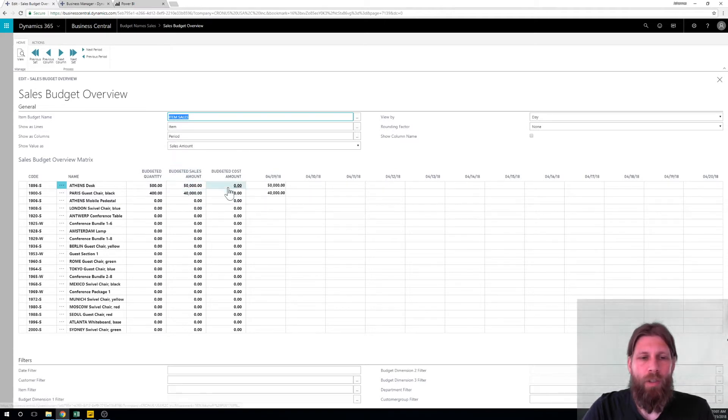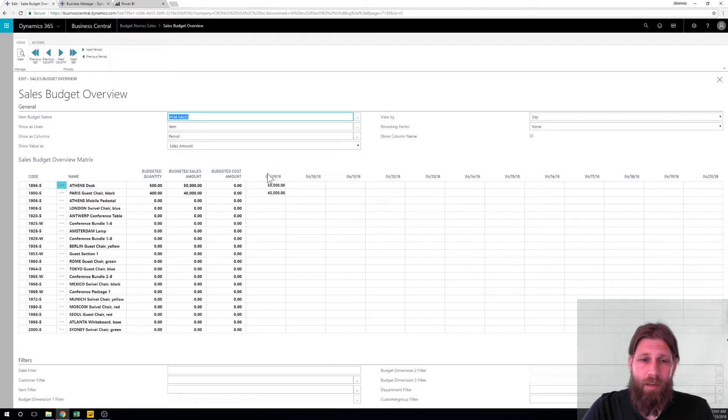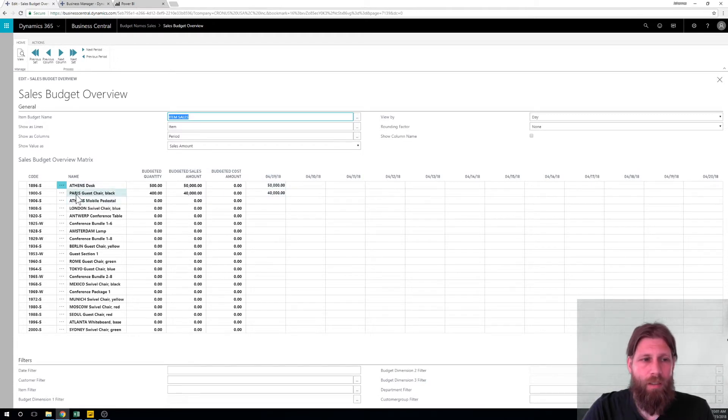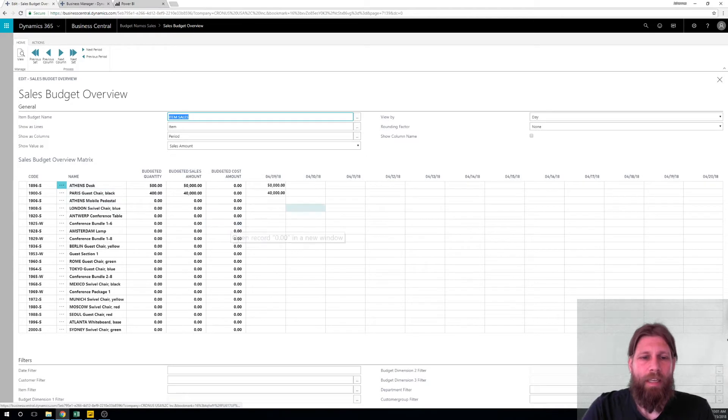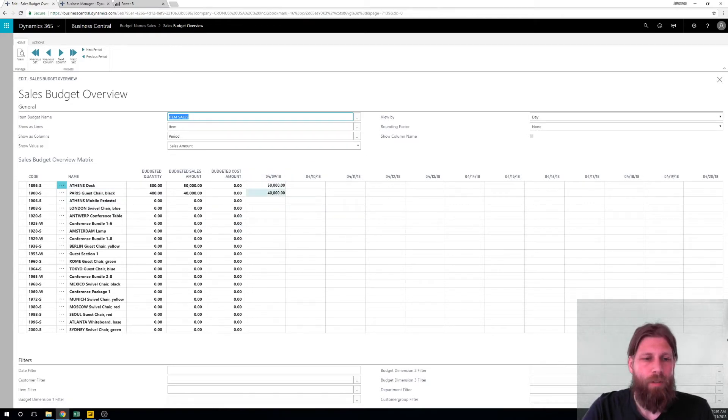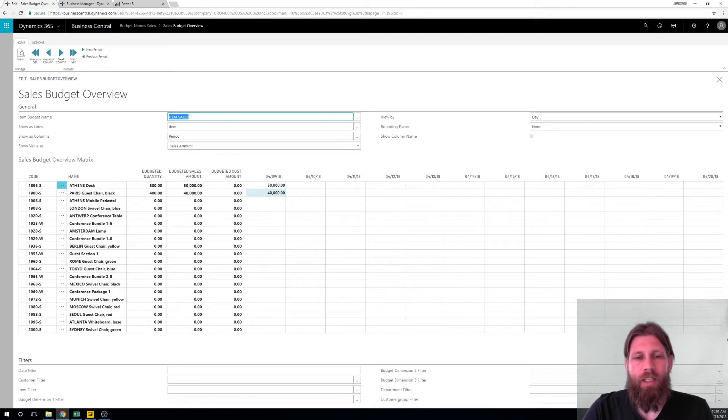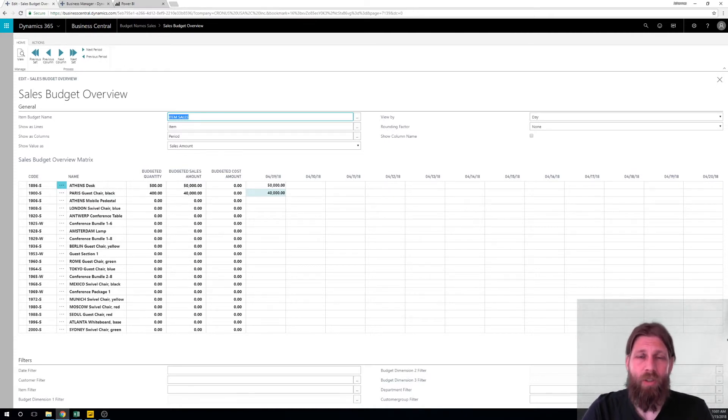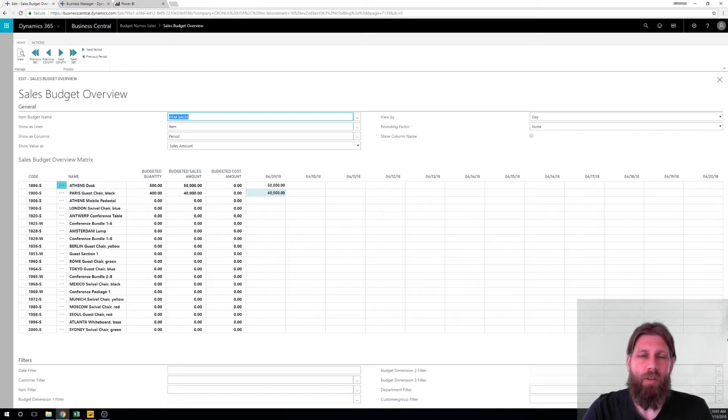And as you can see here I've put in two amounts for the Athens desk and the Paris guest chair just to give some examples. The idea that I have is I want to extract this data into a Power BI report, also extract the actual data that we have and show that side by side.